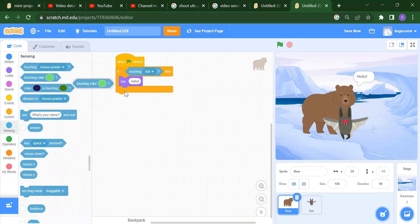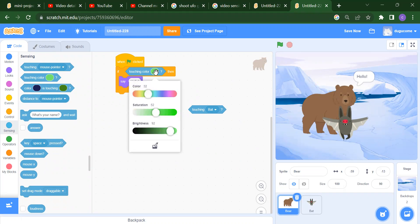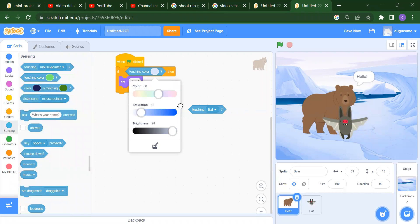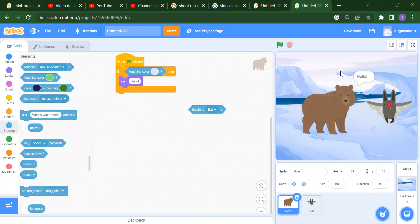After that we have the 'touching color' block. It means if the bear will touch a particular color. To select the color, click on the pen option to open the color picker and hover your mouse over the color you want — for example, this green. Now if I run it, you will get 'hello' because the bear is touching that particular color.